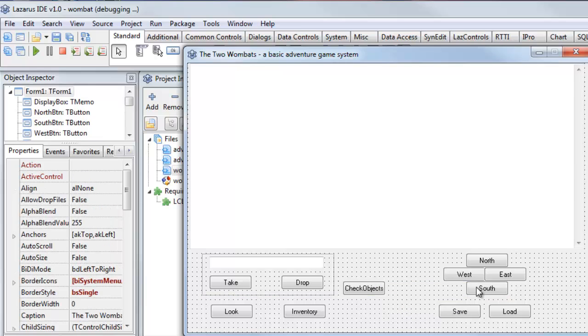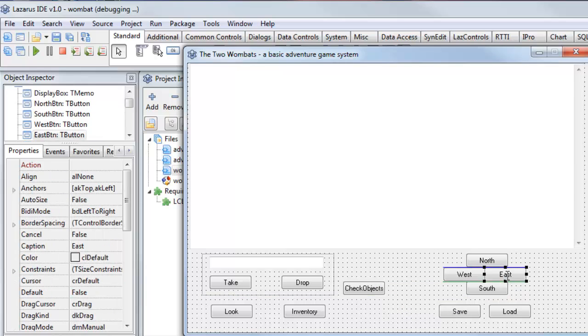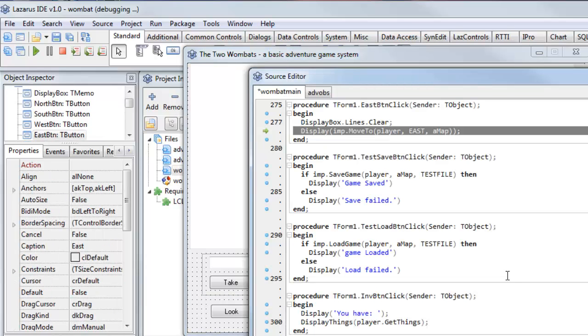And when I want to do some programming, I can double-click, for example, this button. It takes me to the method that is associated with the click event of that button.